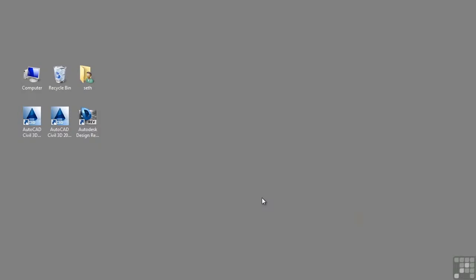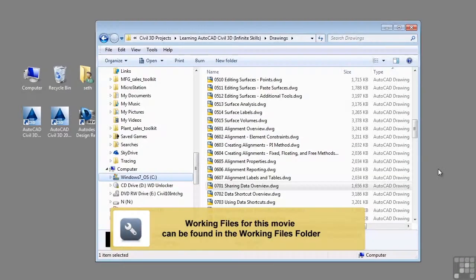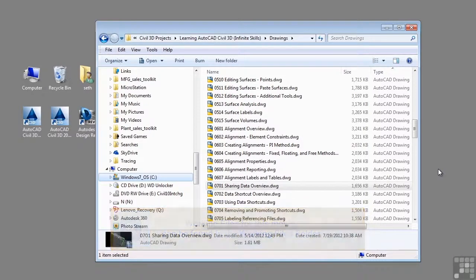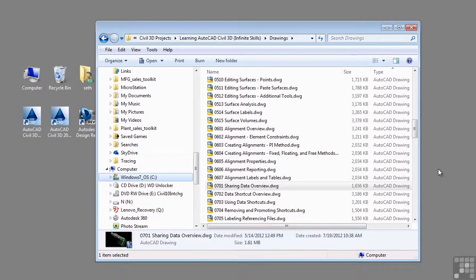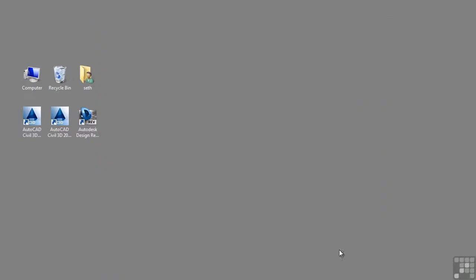In this video, we will discuss an overview of sharing Civil 3D objects. If you'd like to follow along with this video, please open the file 0701-sharing-data-overview.dwg located in the training folder as discussed in the working with this dataset video.